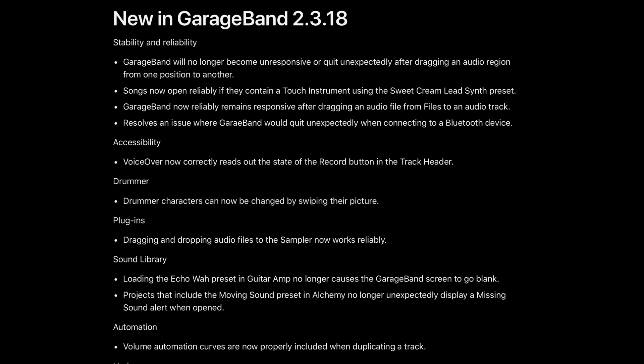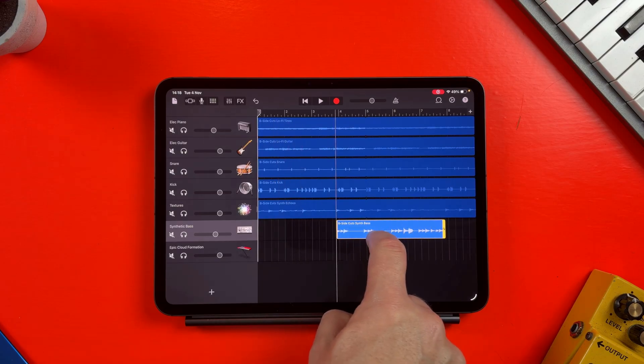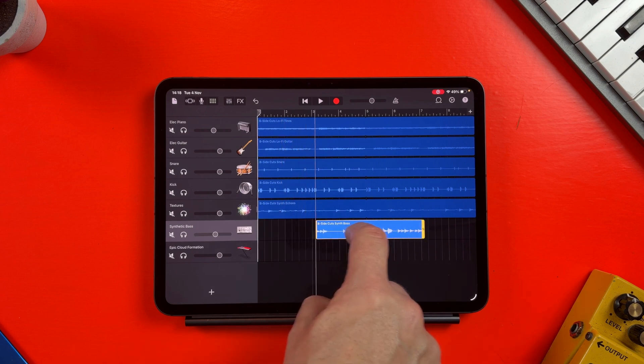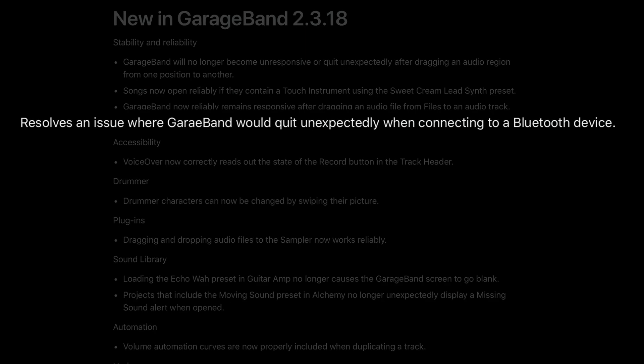I'll highlight the most important stuff here and let you peruse the rest at your leisure. In the stability and reliability section, GarageBand will no longer become unresponsive or quit unexpectedly after dragging an audio region from one position to another. It also resolves an issue where GarageBand would quit unexpectedly when connecting to a Bluetooth device — I experienced this with non-Apple Bluetooth headphones and it's very annoying, so I'm glad it's been fixed.